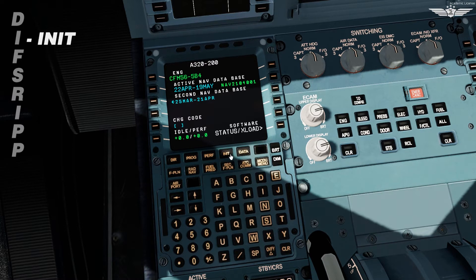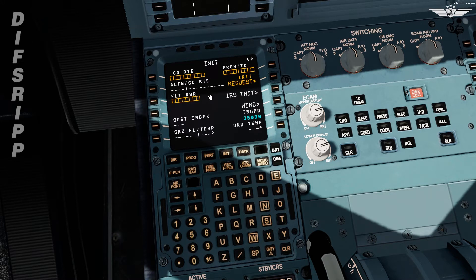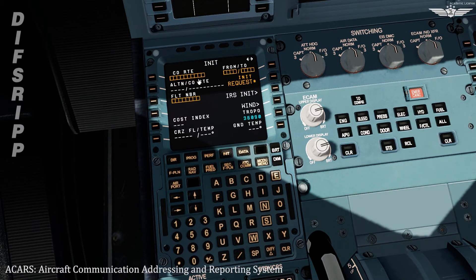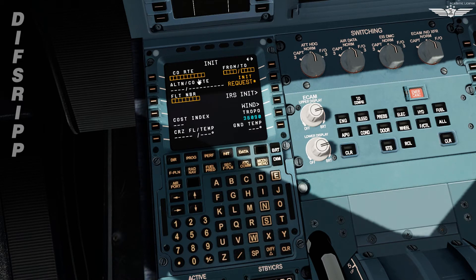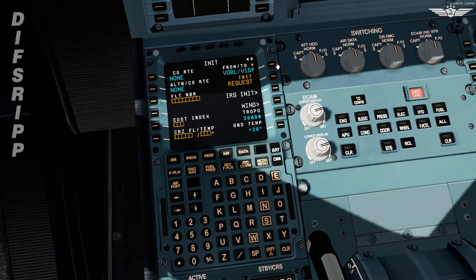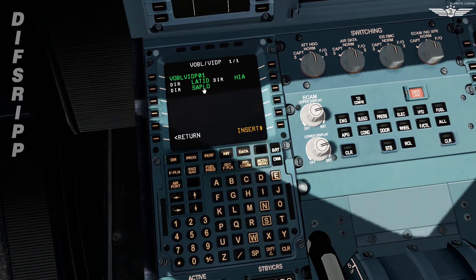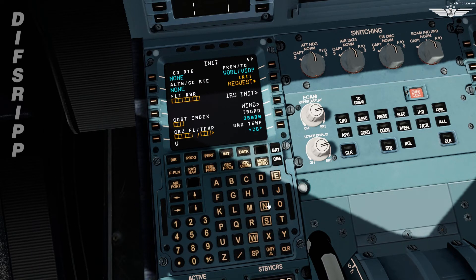Next in the sequence is the INIT page, which is initialization page A. On the top left we have a box to insert company route, with which the flight plan is loaded via ACARS data link function, which I will not be using today. Now let's enter our departure and destination, which is VOBL to VIDP — New Delhi. I don't intend to use the detected company route; for the purpose of basics I will manually insert all the data. Then we enter our alternate, which is VIJP for Jaipur.